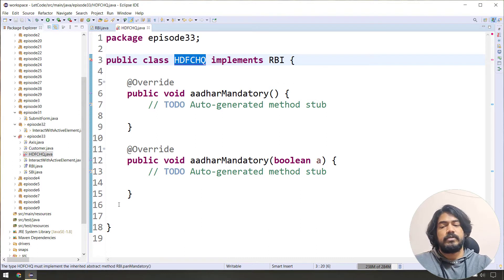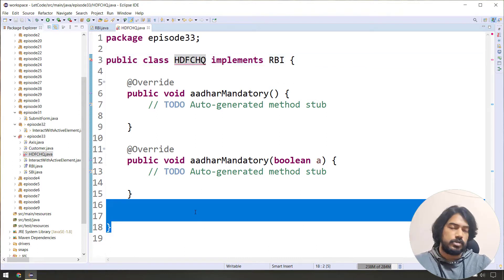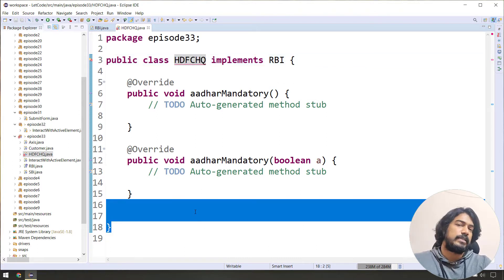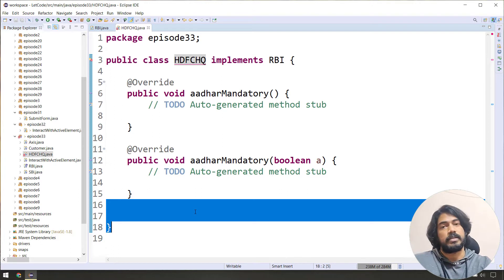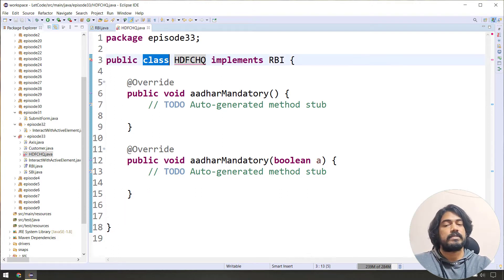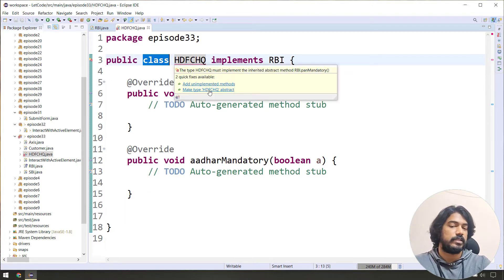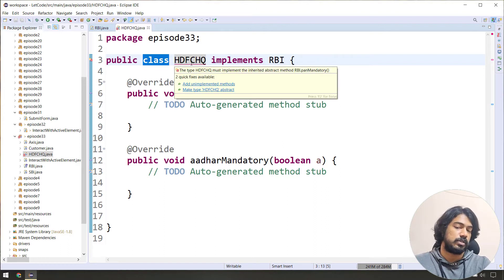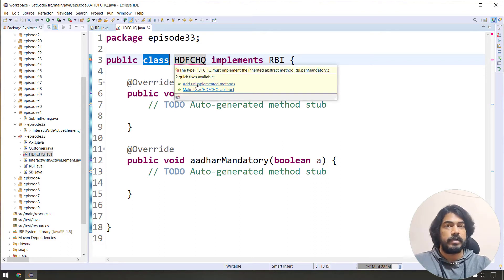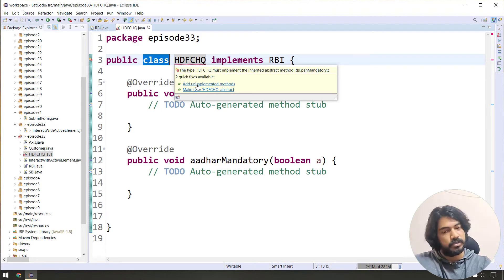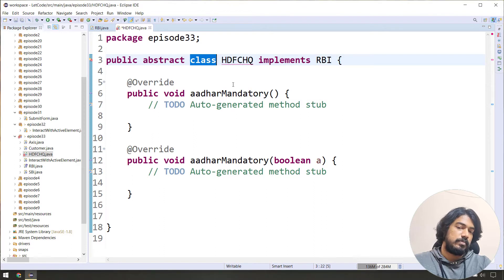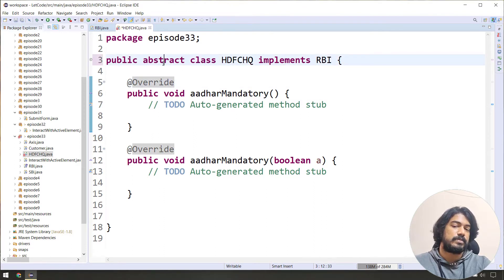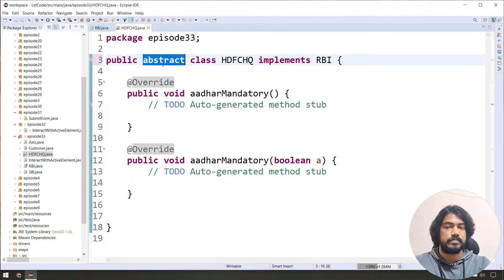But if something is unexpected, Eclipse gives two suggestions: one is to add unimplemented methods, and the other is to make the type abstract. Click on that option and the abstract keyword is added and saved to the class.